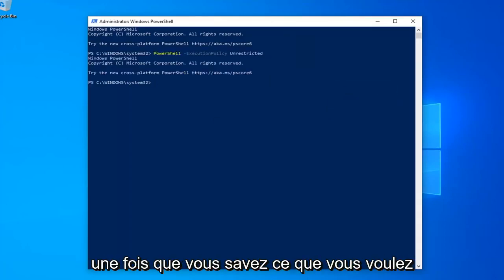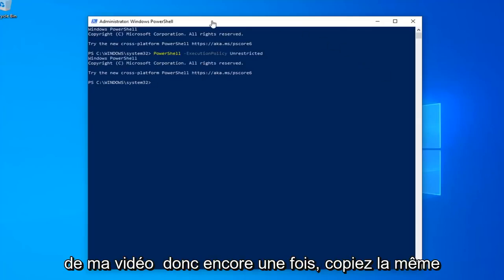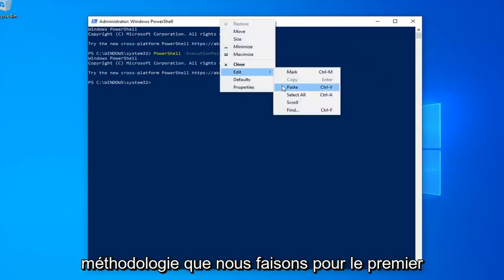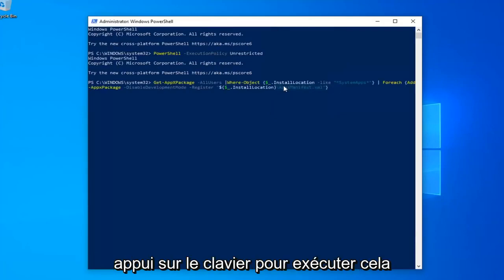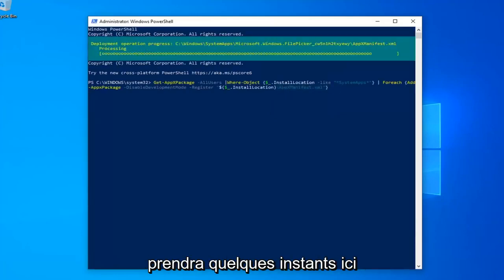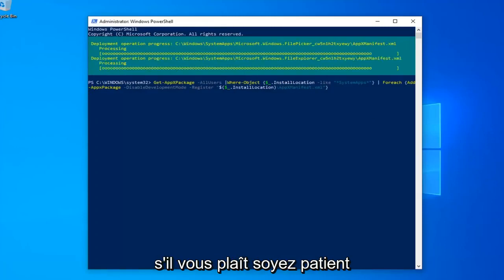Once done with that, now you want to go run the second command in the description of my video. So again, copy that. Same methodology we did for the first one. Hit enter on your keyboard to run that. This will take a couple moments here. Just please be patient.